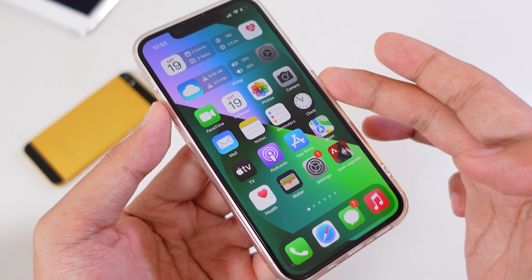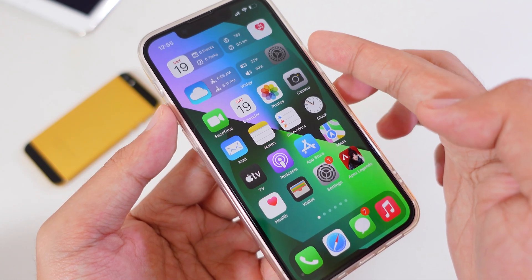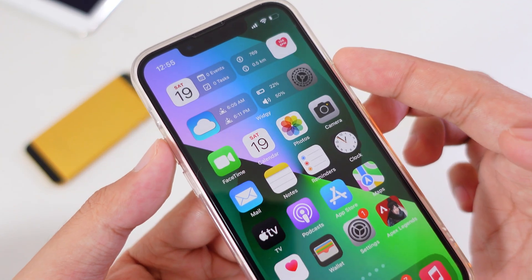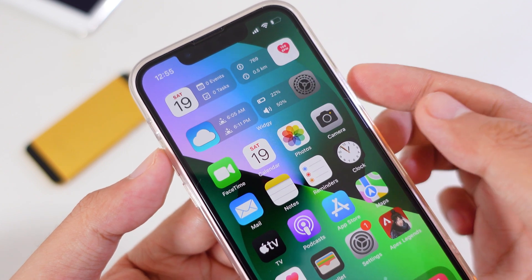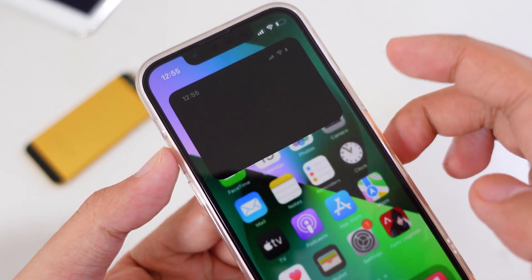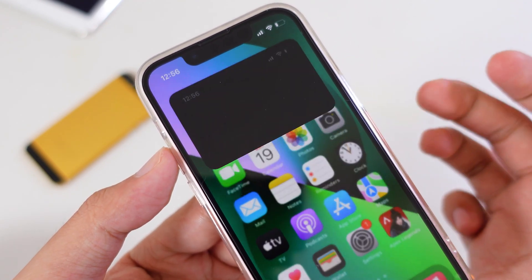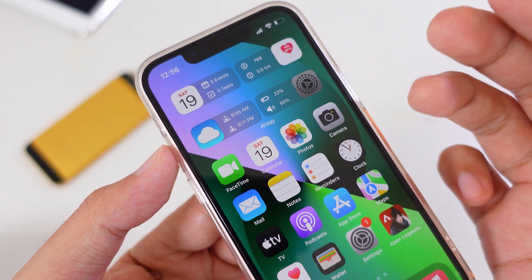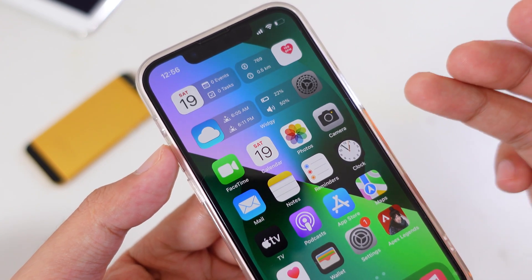I would like to show you how to get a mini widget on any of your iPhones. As you can already see on my screen, it looks very awesome and amazing. When I tap on it, it switches into the other widget as well.